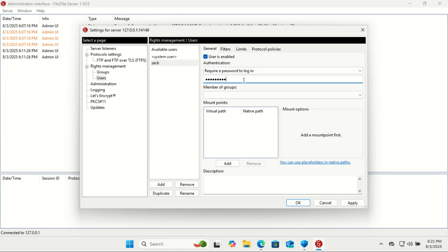You can also create groups if you want to. Members of that group can access the same files or folders.